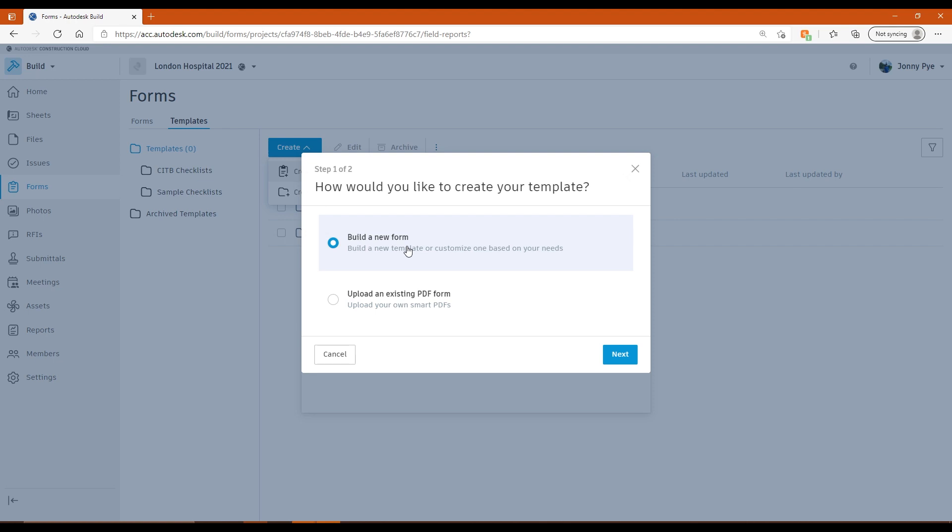And so in this platform now, we have the option to use those Smart PDFs, which is really going to allow you to continue with your existing sheets. So if you already have quality inspection sheets, perhaps that people are using on site in a paper format, you can turn that into a Smart PDF and essentially just digitize that process.